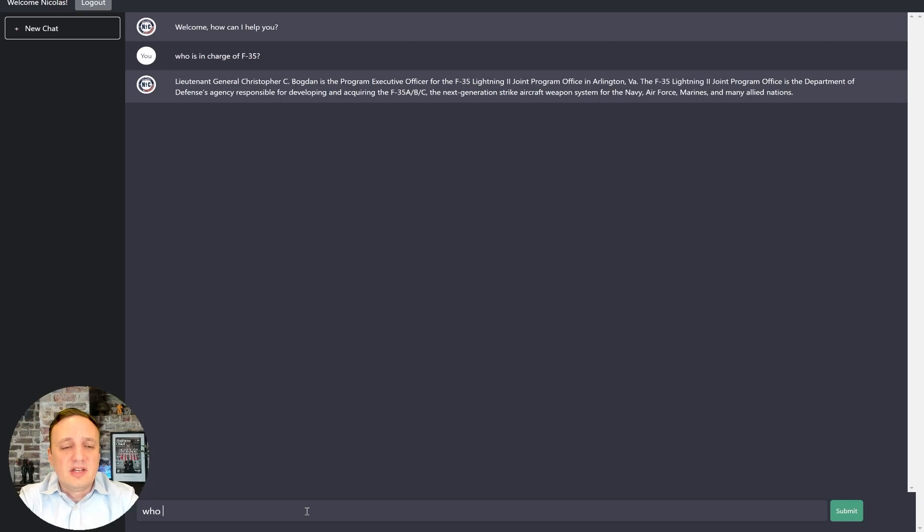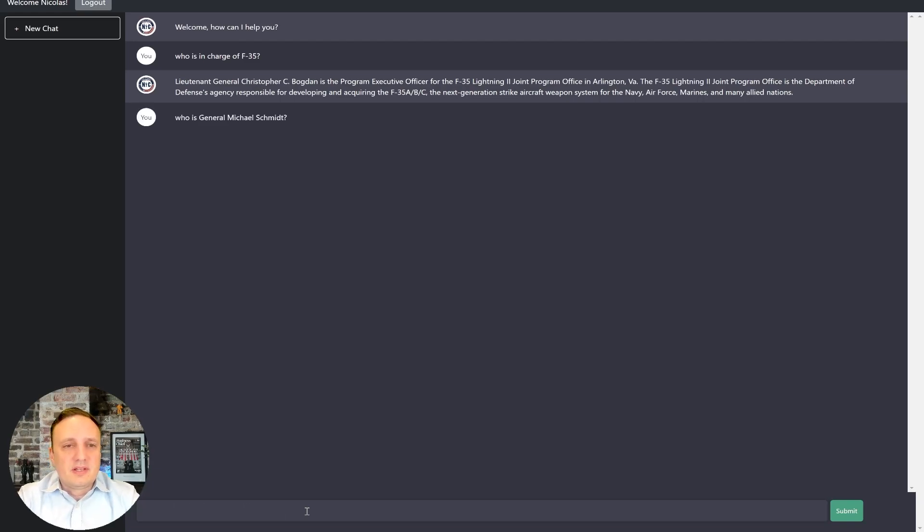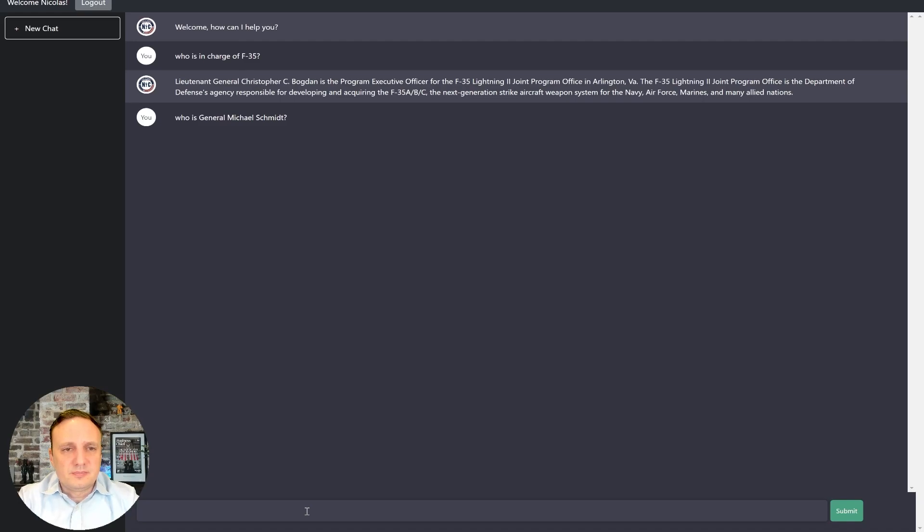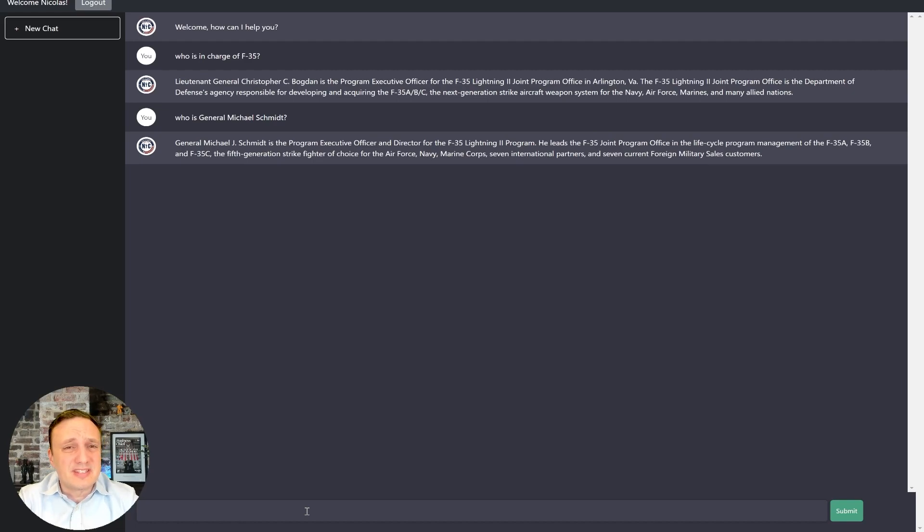But if I ask it, who is General Michael Schmidt? Let's see what it says. So see, it tells you that the data ingestion is so important. Having good data is essential.